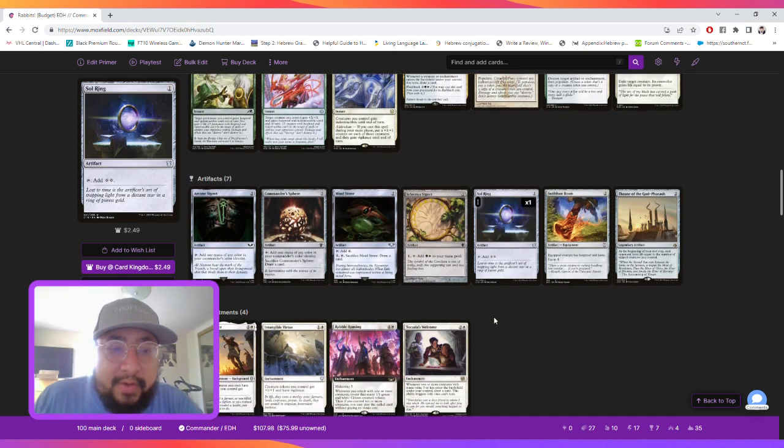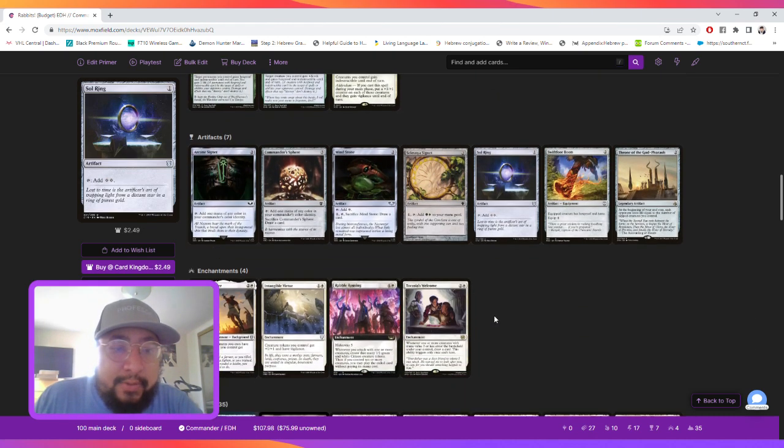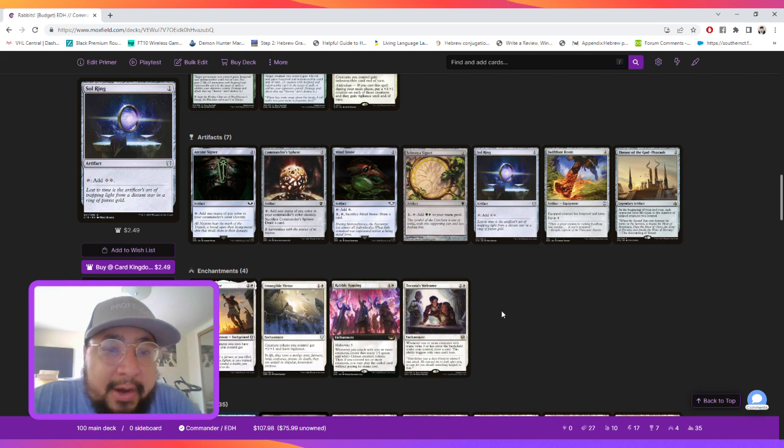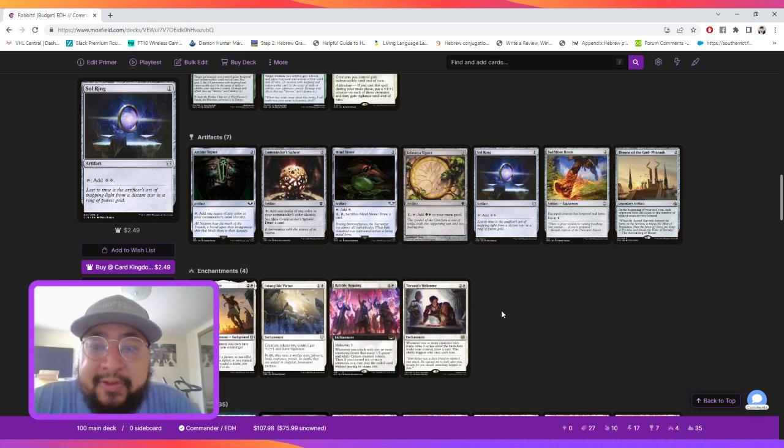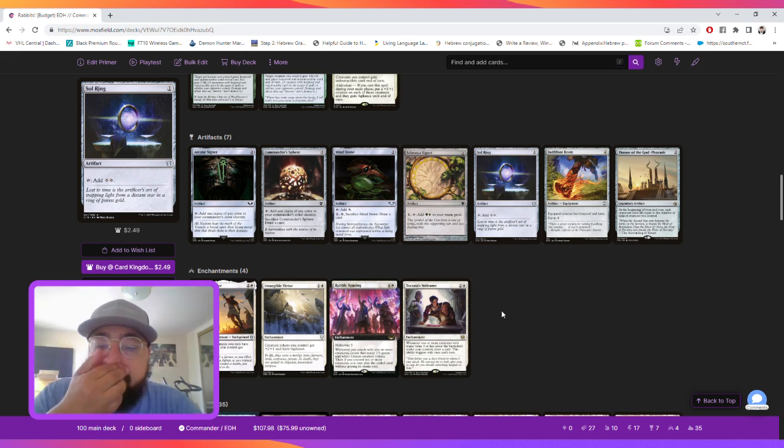And then for artifacts, we are running Arcane Signet, Commander Sphere, Mind Stone, Selesnya Signet, Sol Ring, Swiftfoot Boots for protection, and Throne of the God-Pharaoh for damage.